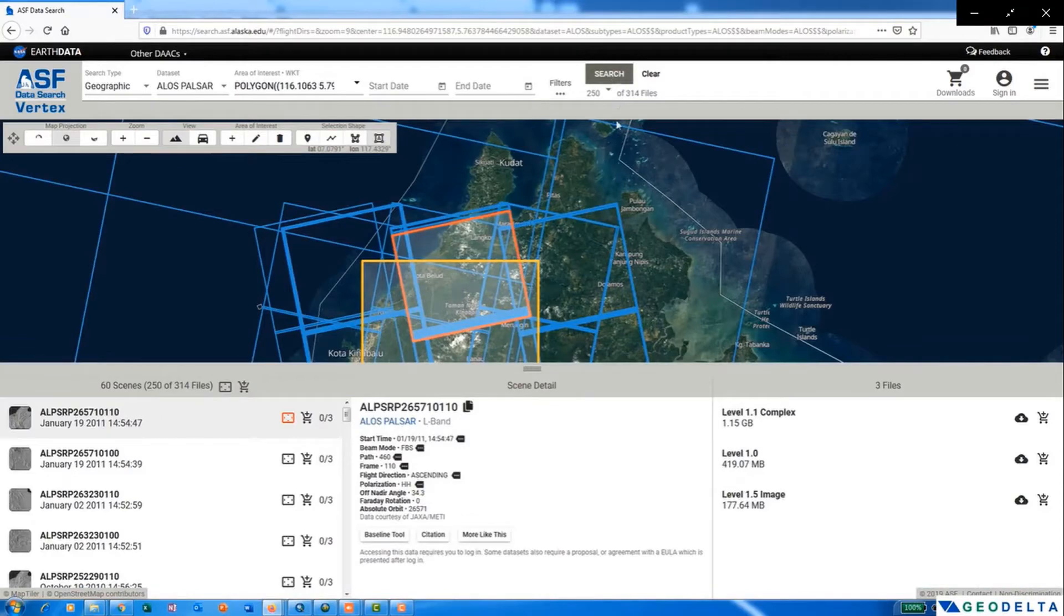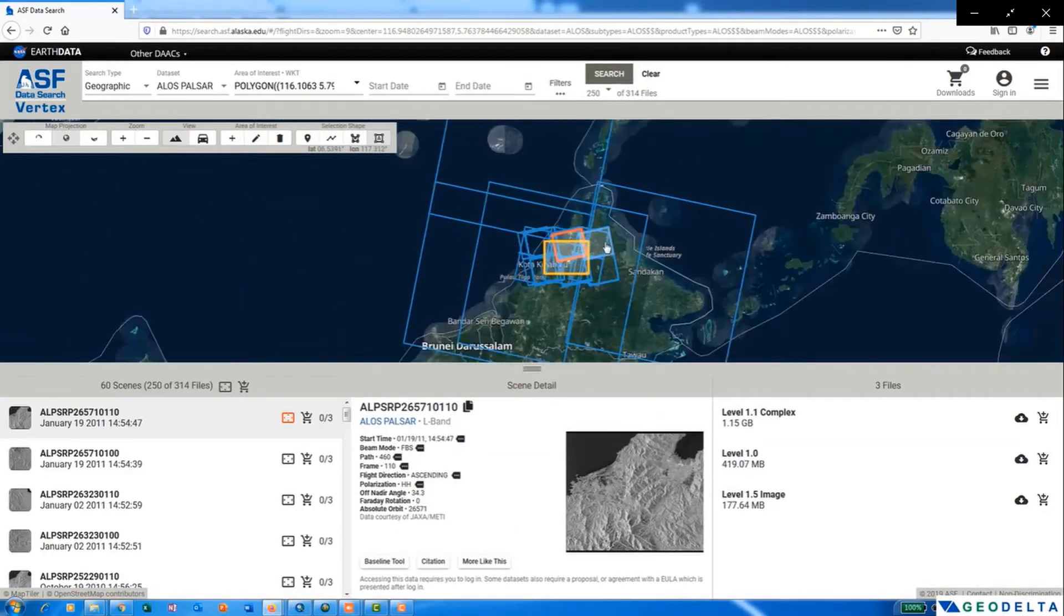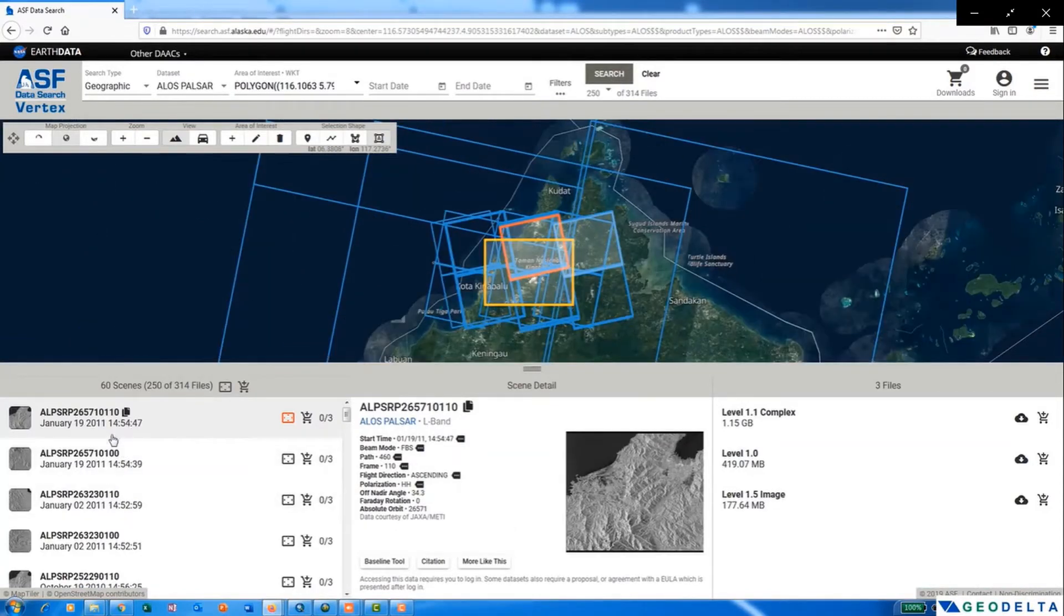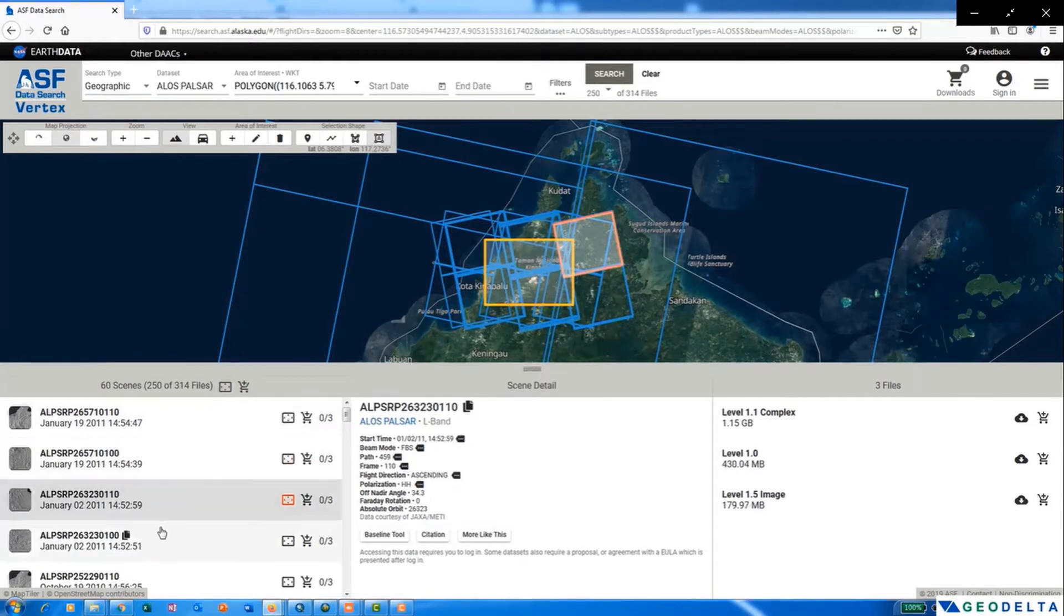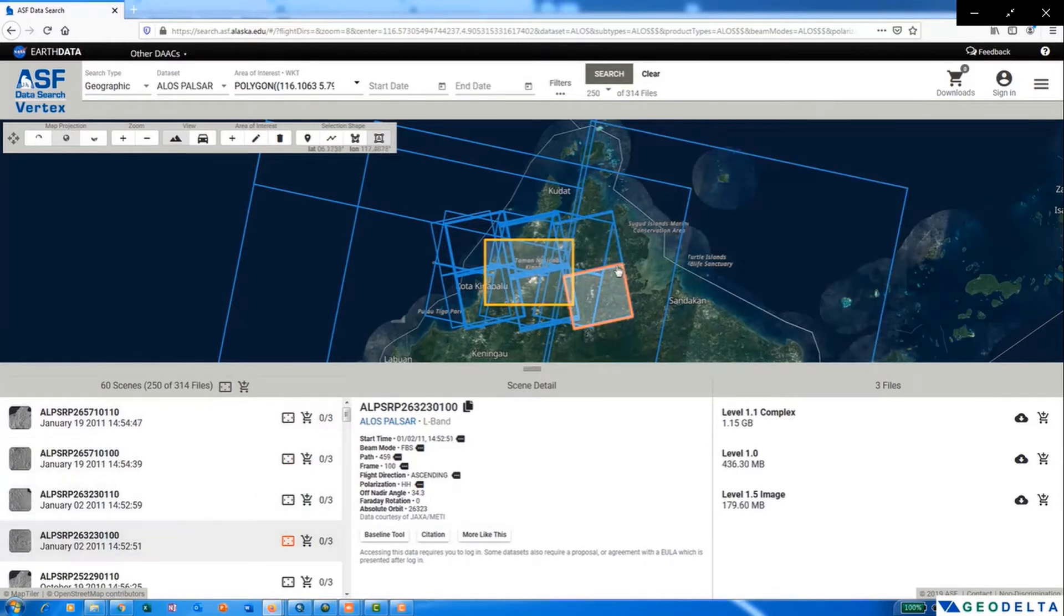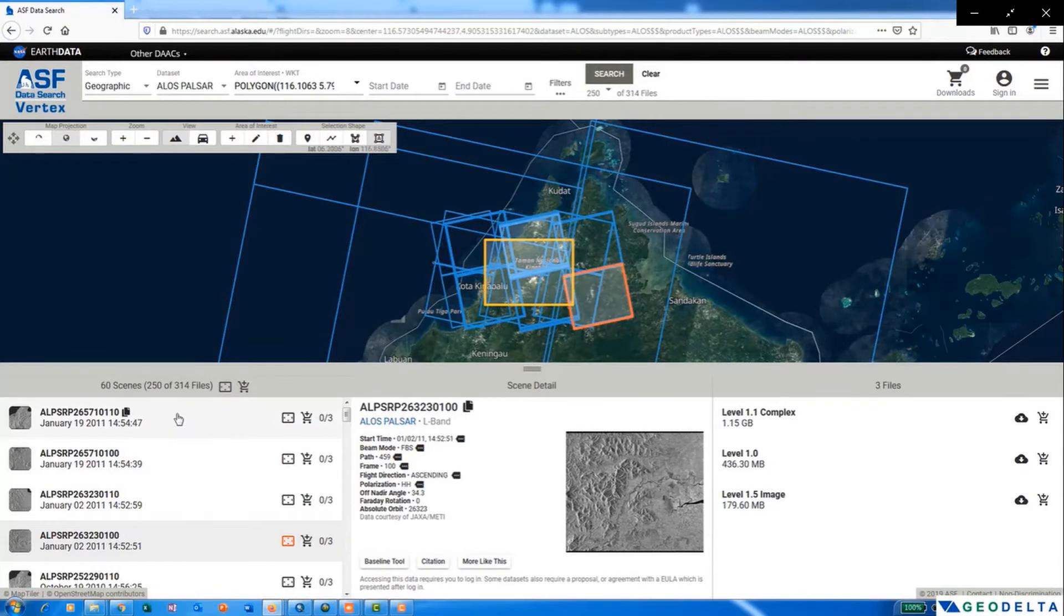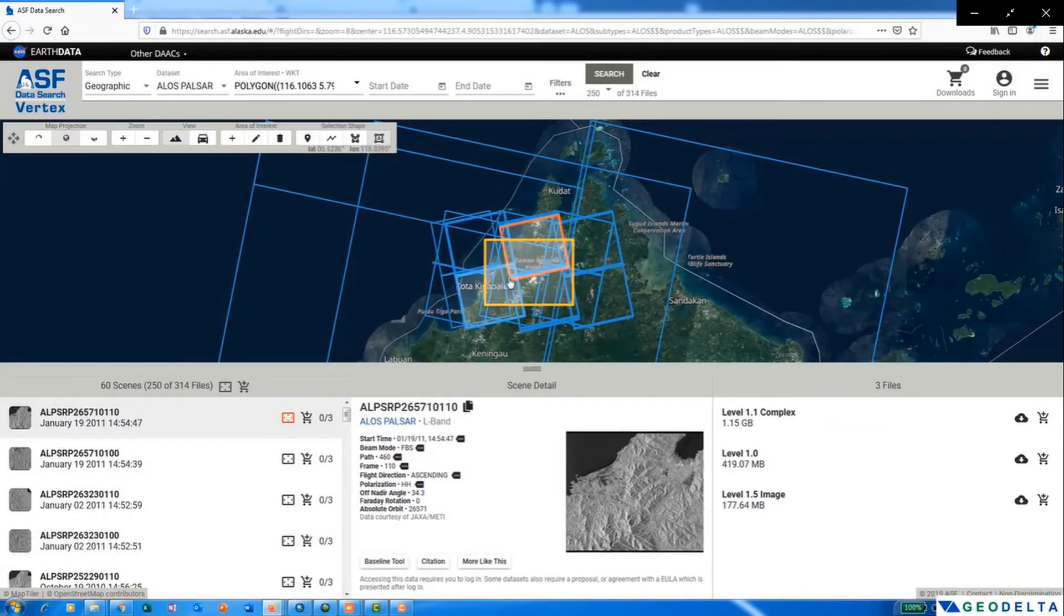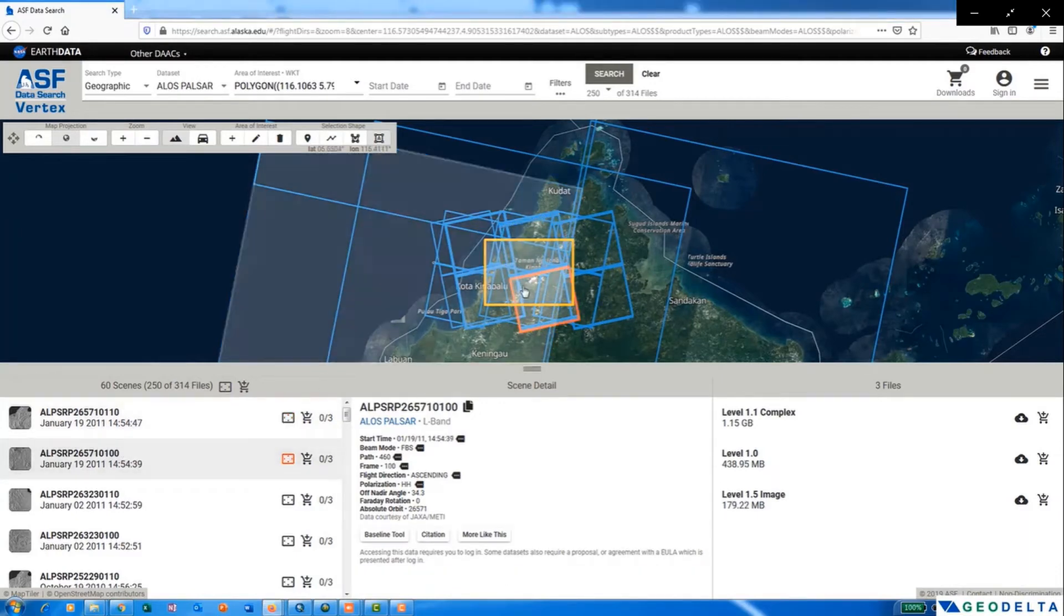Now you can see that you are presented with all the available different types of products, and over here you can see the total number of scenes that you have. And you can see as you select the scene from the list, the footprint of the same get highlighted with the red color. So as I am selecting different scenes, this red color rectangle is also moving along with that.